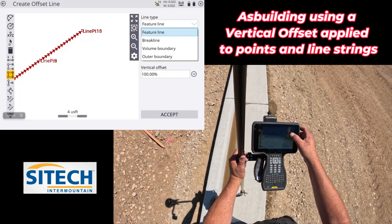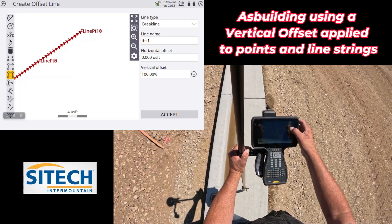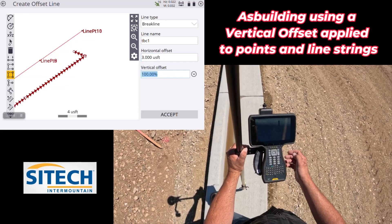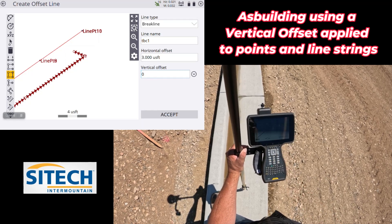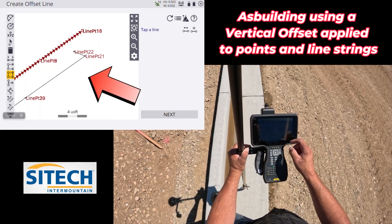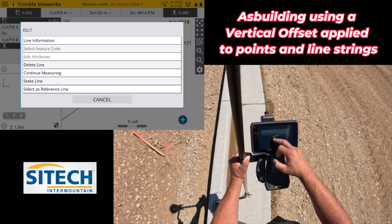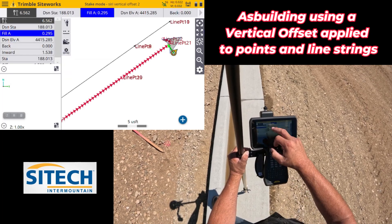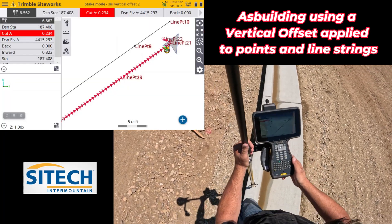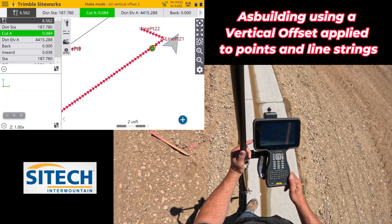I'll select break line as the feature type — same as my original shots — and name it TBC1. For horizontal offset I'll put in 3. Vertical offset I'll leave at zero — I don't want it to go up or down. Hit Accept and now I've got a brand new line offset to the side, with a small jog at the end but no big deal. I can now touch and hold on this new line, go to Stake Line, set it to random so I can check anywhere along it.